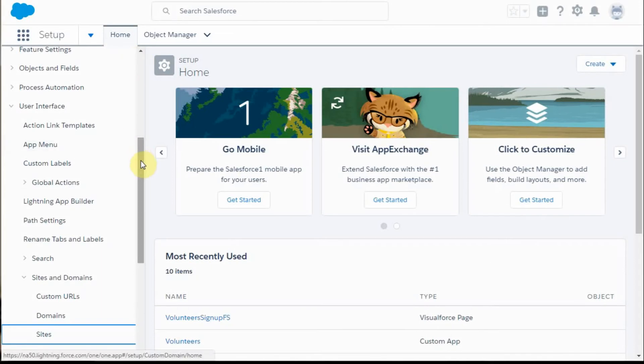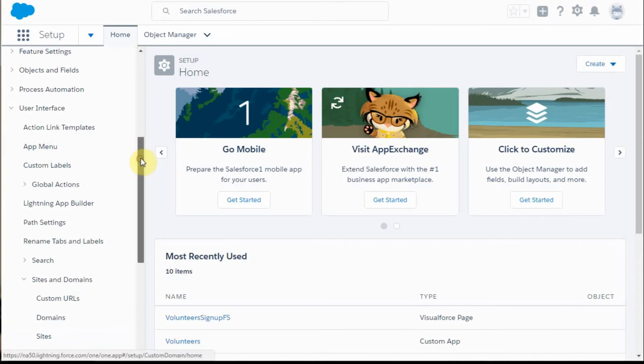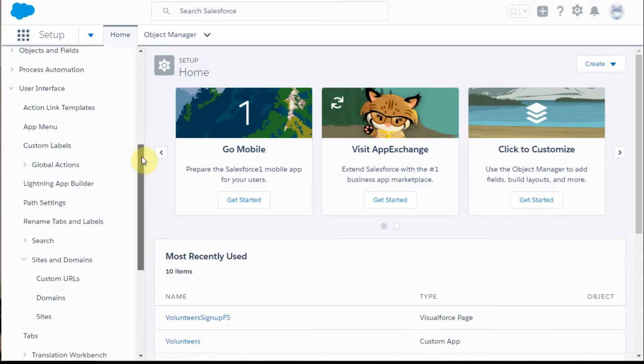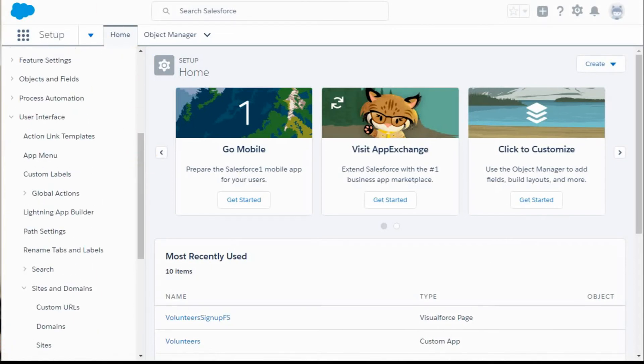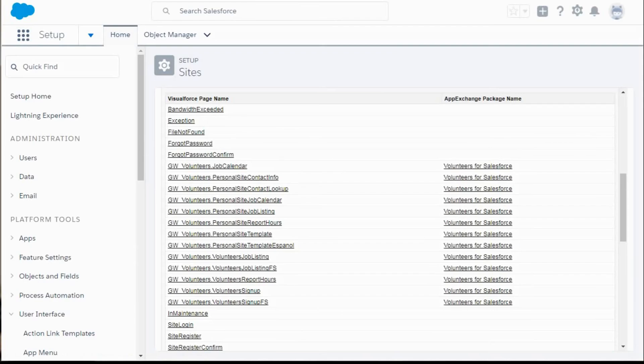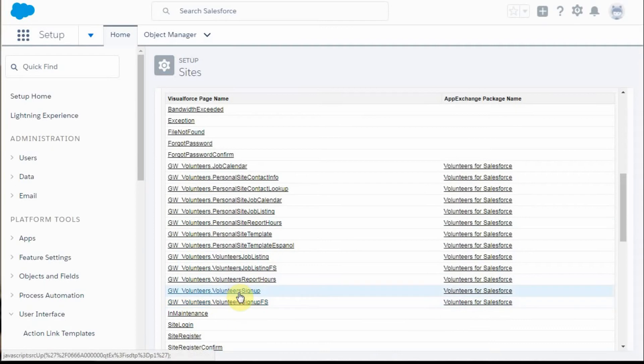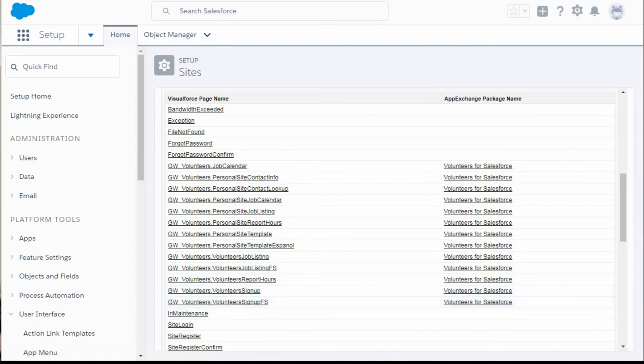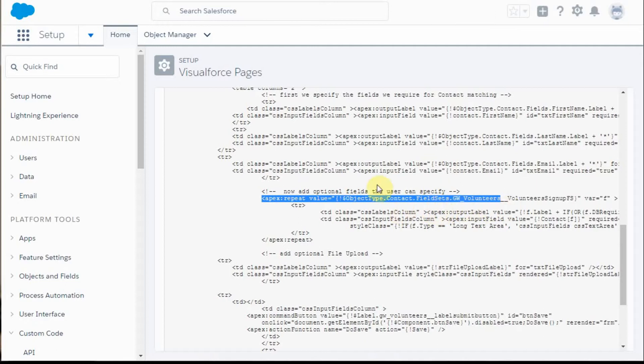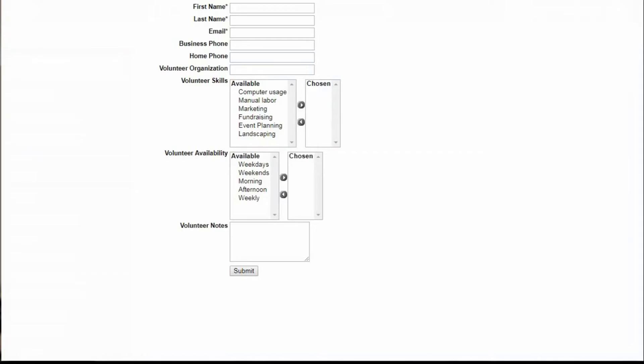So if we go into the sites area again and look at the volunteers and the volunteer signup form, which was the URL we were using, this shows us the Visual Force page. What you're seeing is to add optional fields, you have to be using field sets in GW Volunteers.